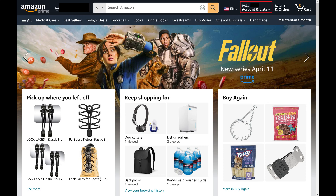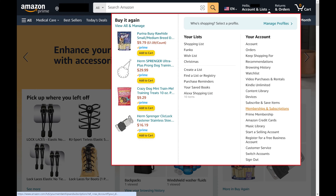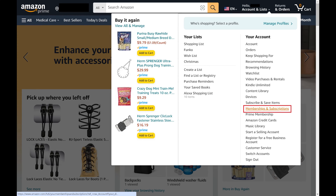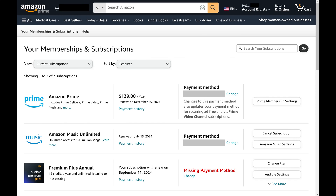Step 2. Click Account and Lists to expand it into a menu, and then click Memberships and Subscriptions in this menu. The Your Memberships and Subscriptions screen is displayed, where you'll see a list of the subscriptions and memberships associated with your Amazon account.